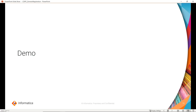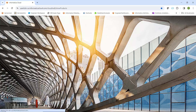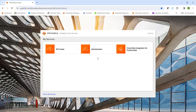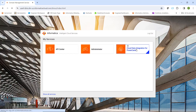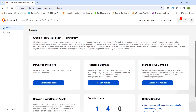Now we will proceed for a demo session. To register a CDI PC domain, first we have to log in to the IDMC console using the username and password. Once you log in, you can see multiple chiclets. Here we have to select Cloud Data Integration for PowerCenter. Once you select it, we will be landing on the home page where we can see multiple tabs like Download Installers, Register a Domain, Manage Your Domain, Convert PowerCenter Assets, etc.